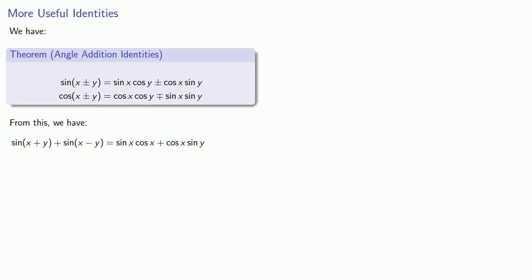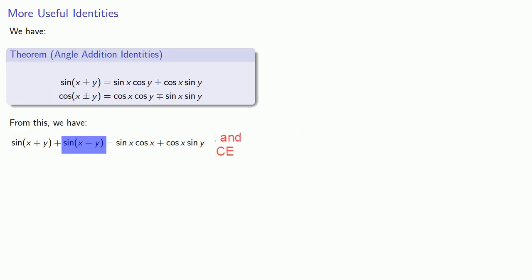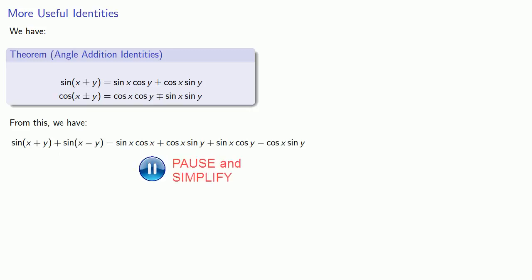And sine of x minus y is sine x cosine y minus cosine x sine y. But this simplifies. And that tells me this product sine x cosine y can be expressed as a sum of two sine functions.